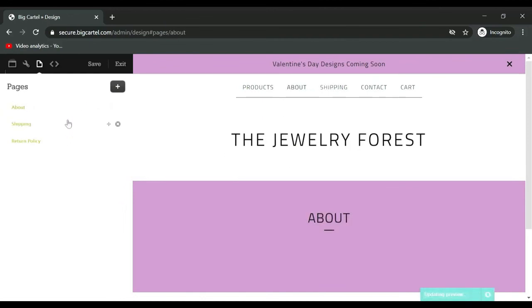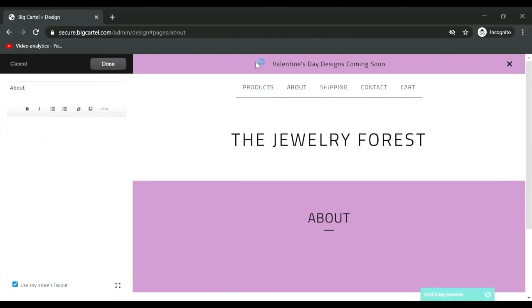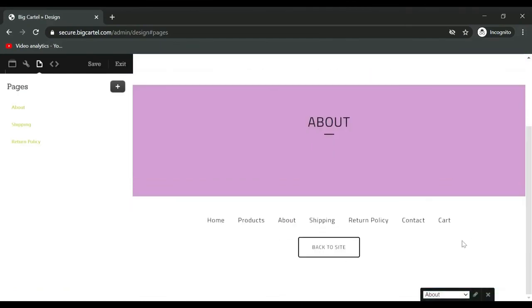You can change the order, so I think having about first is nice, and then all of these other ones last. So now if we go down we see home, products, about, and then we get to all the other not very fun pages.